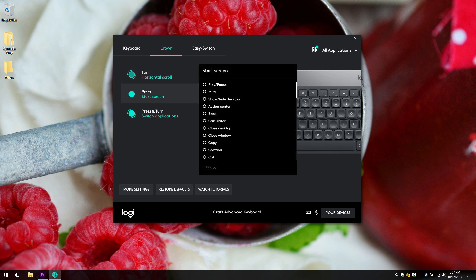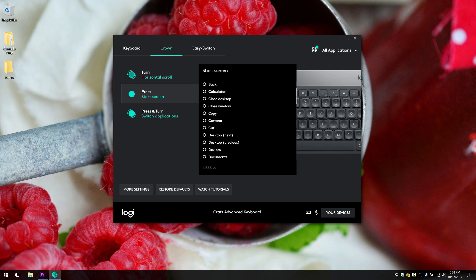This one has a lot more. Let me scroll through it real quick and you can just pause the video to see it.